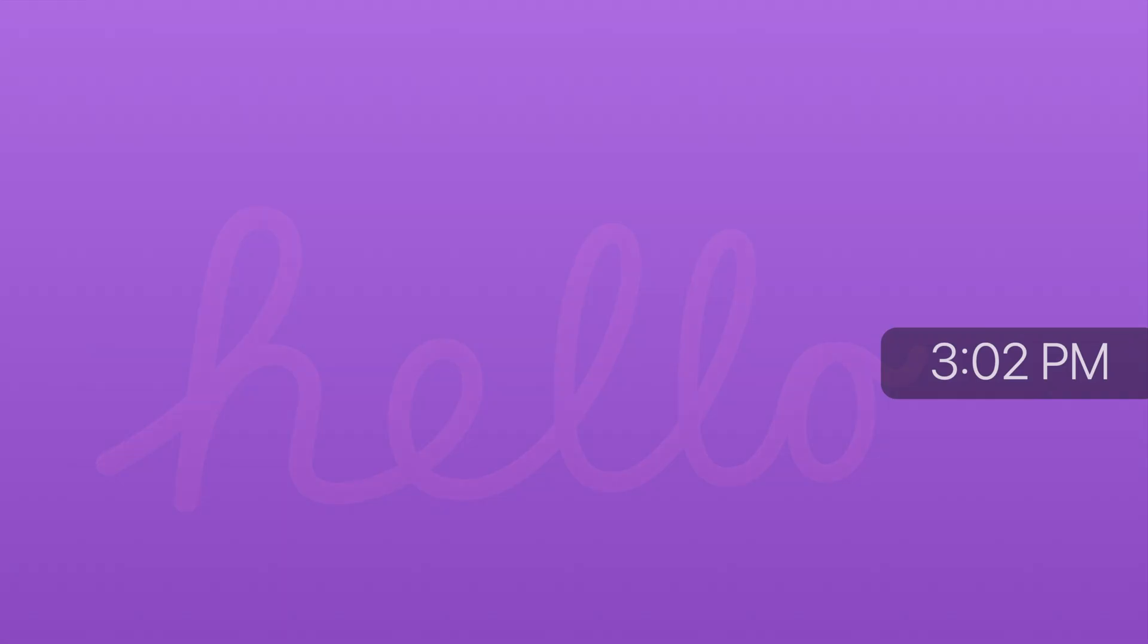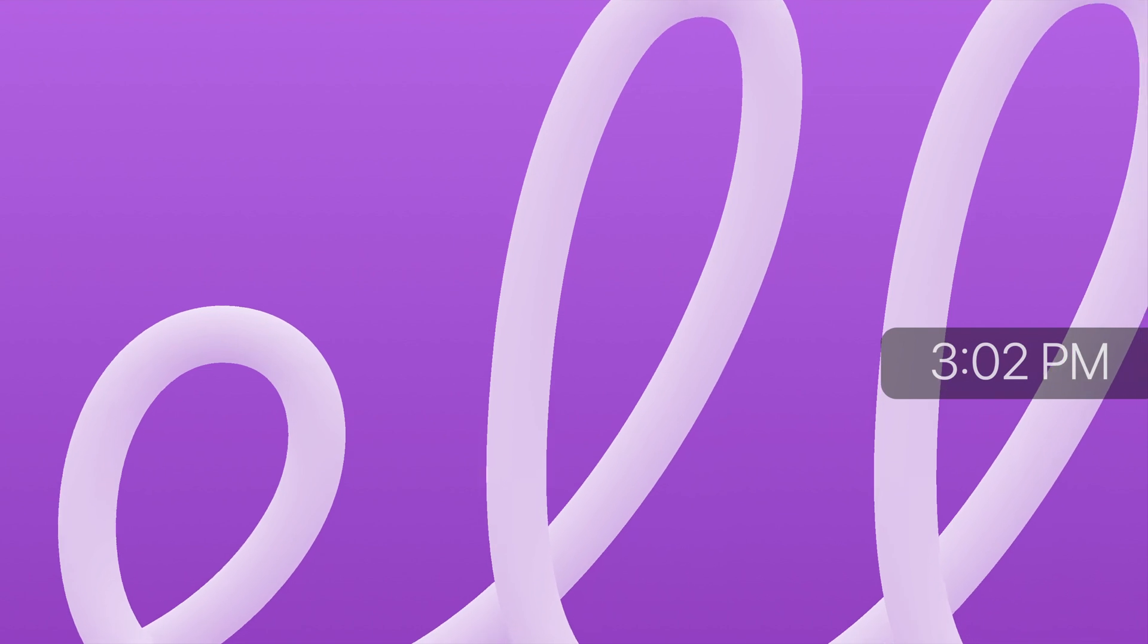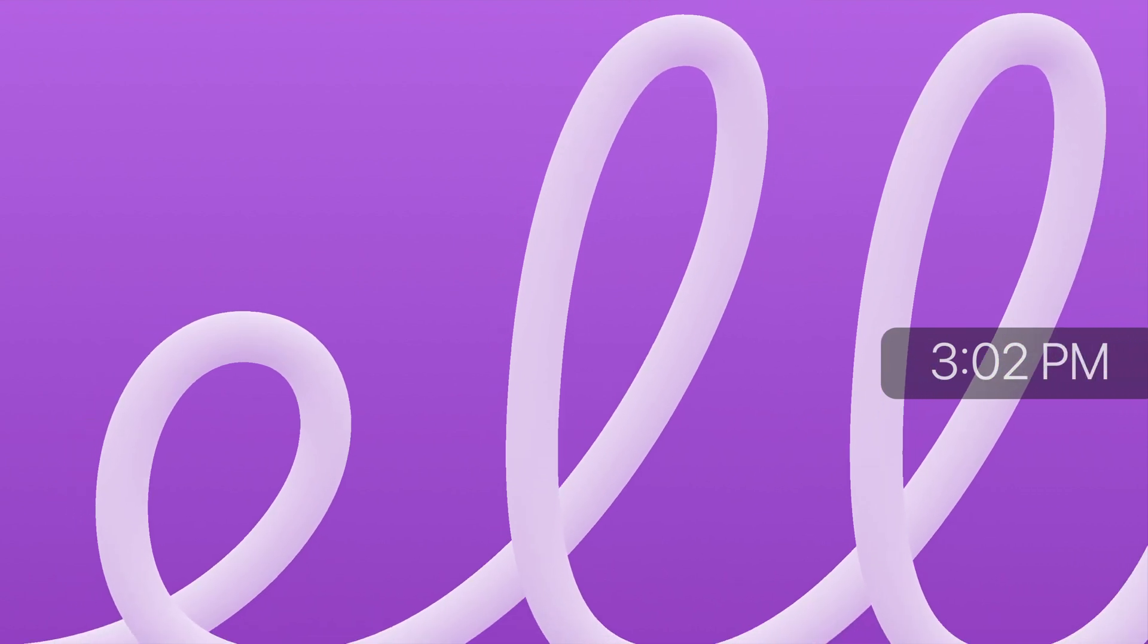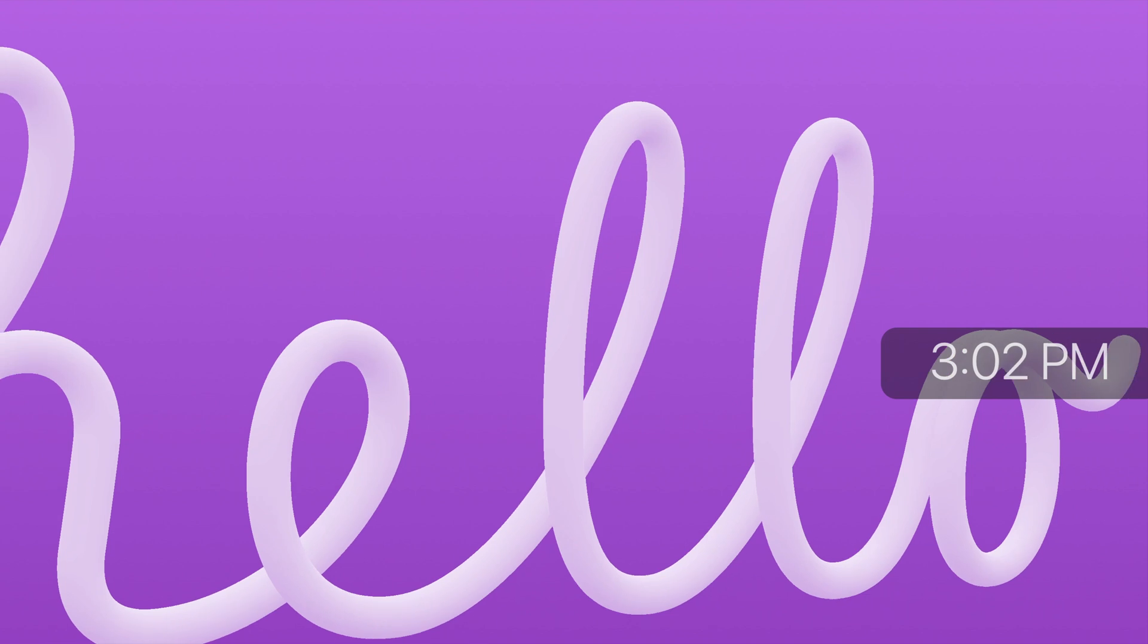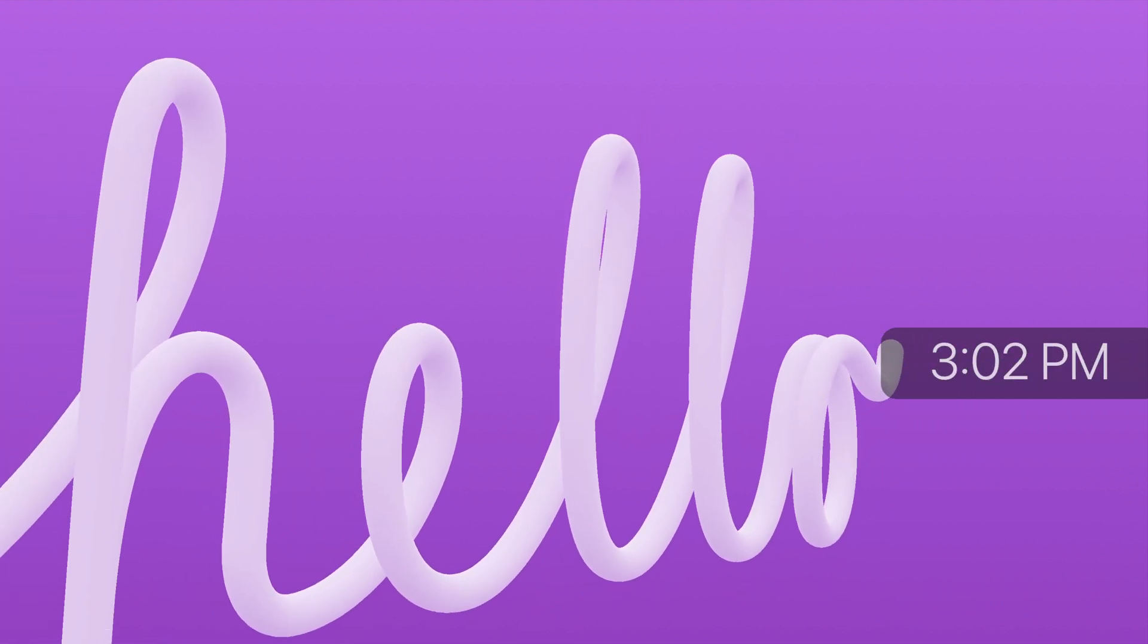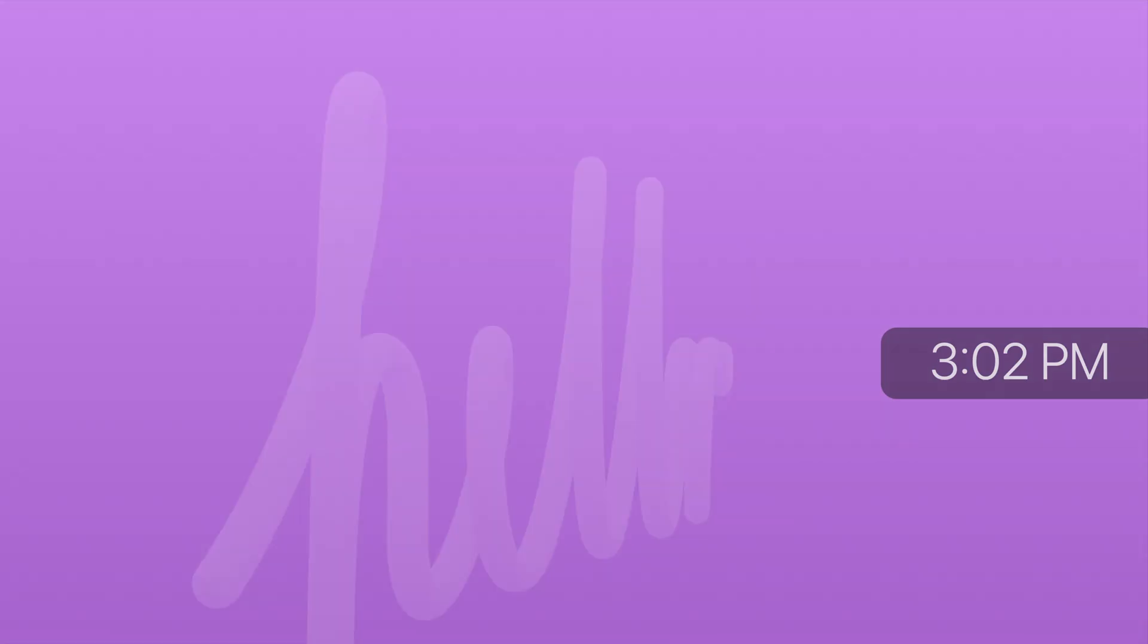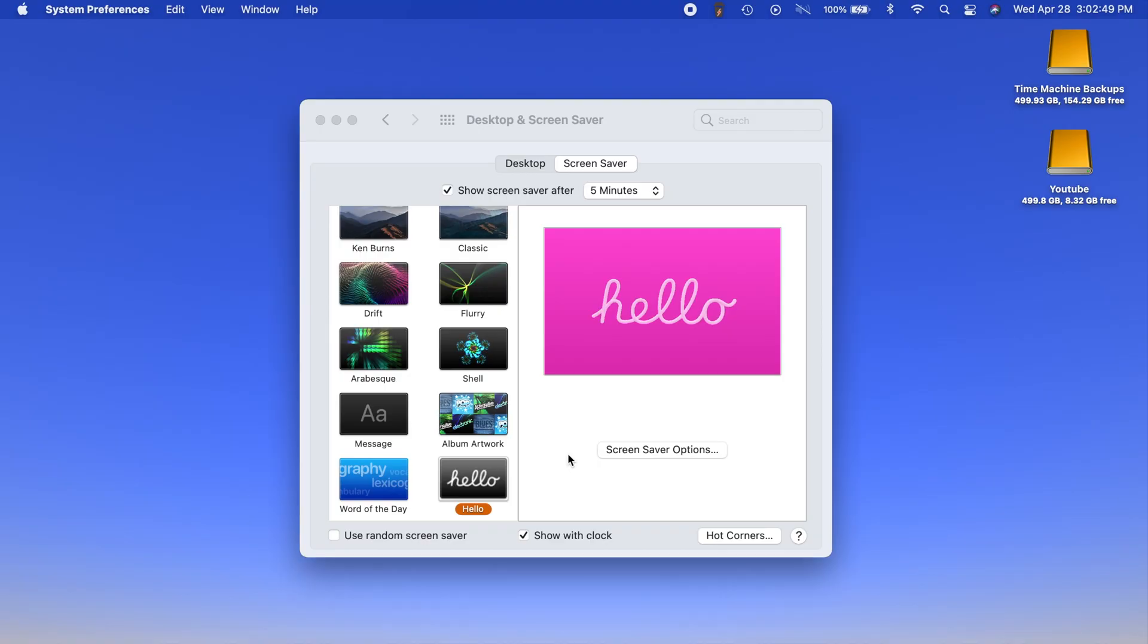If you have multiple displays like I do it'll actually be a completely different color on your other display. You can even see there's the new purple in honor of that purple iPhone coming out. So that is the new hello screensaver and how you can install it on your Mac.